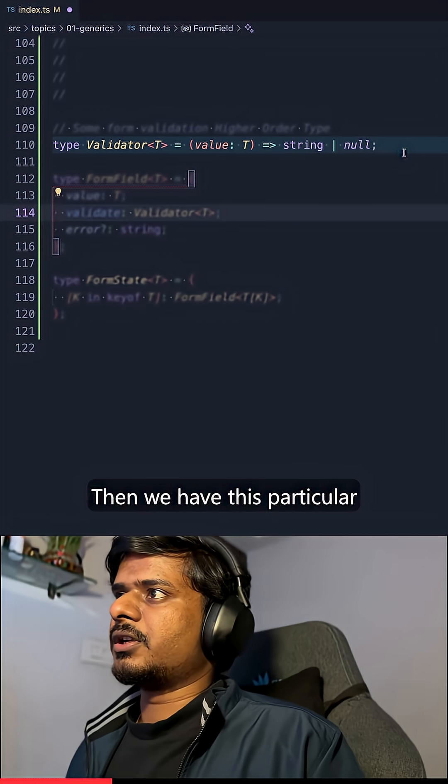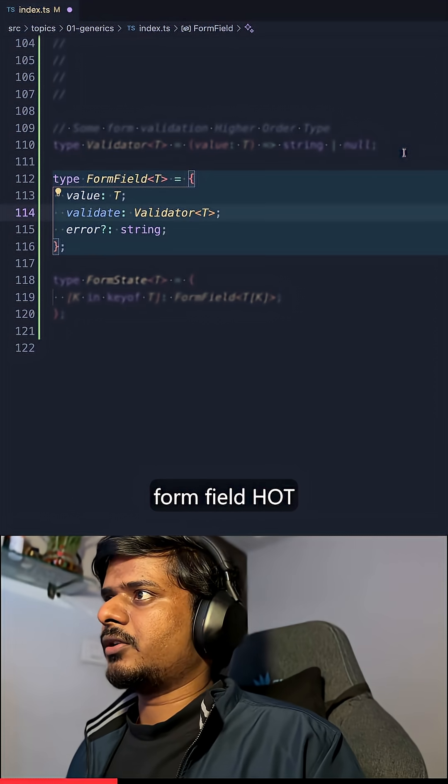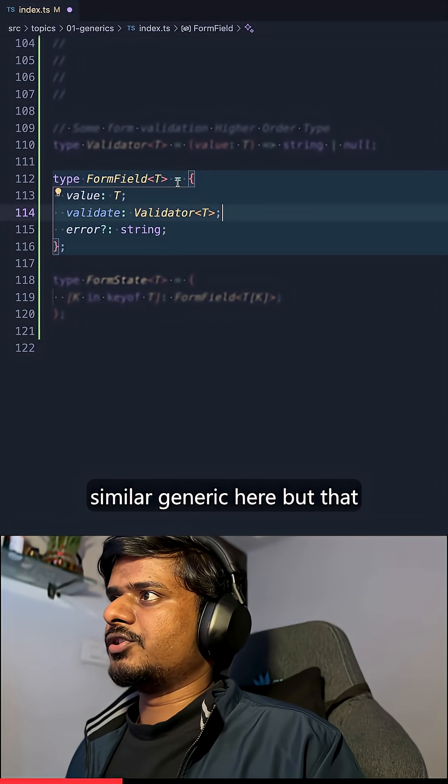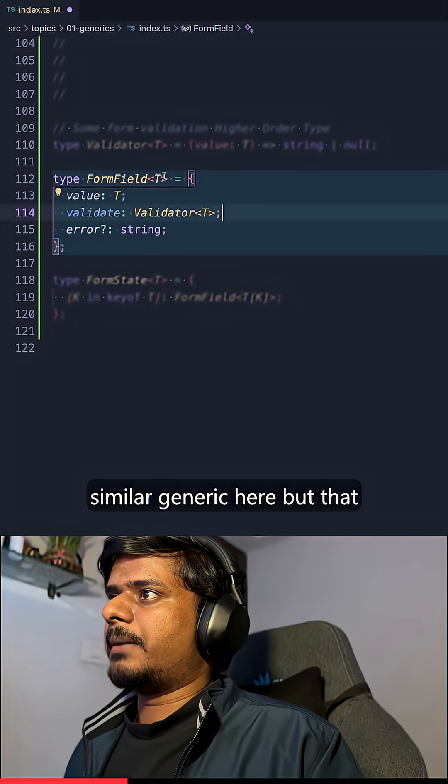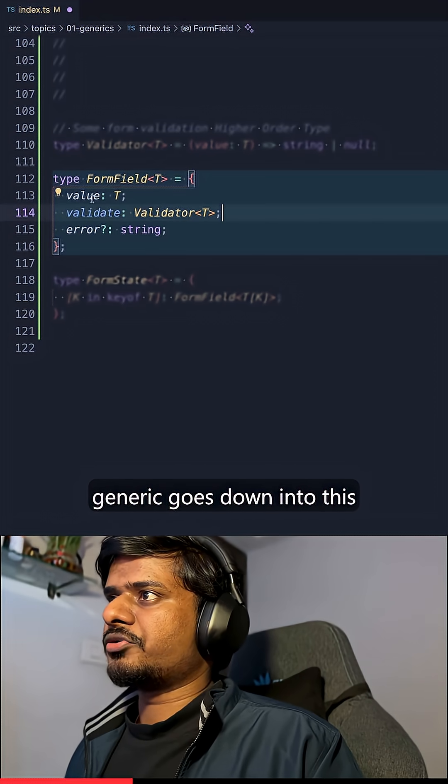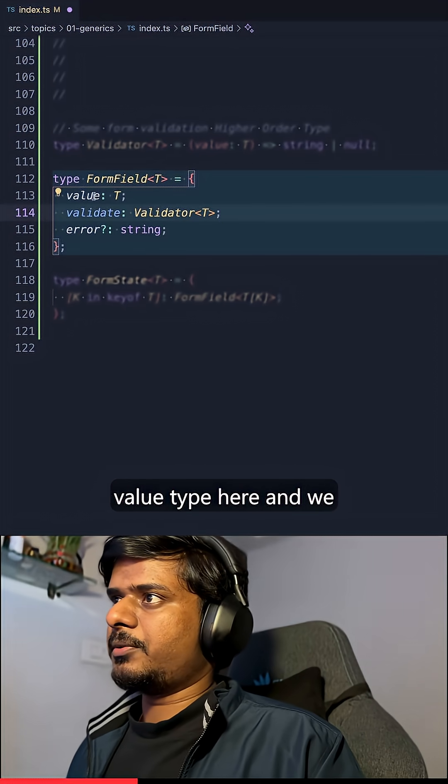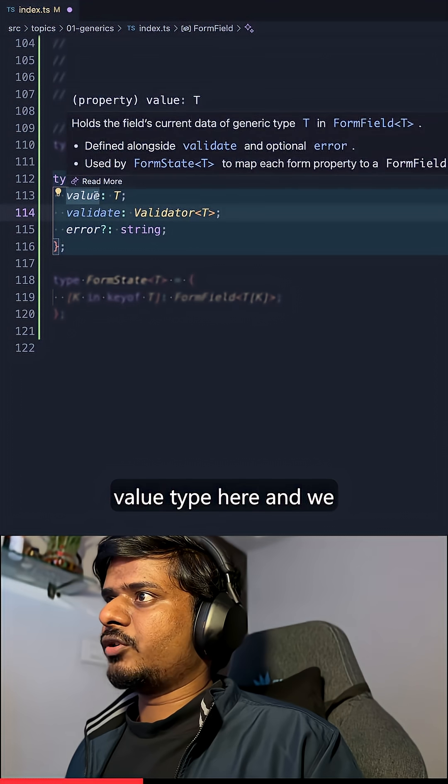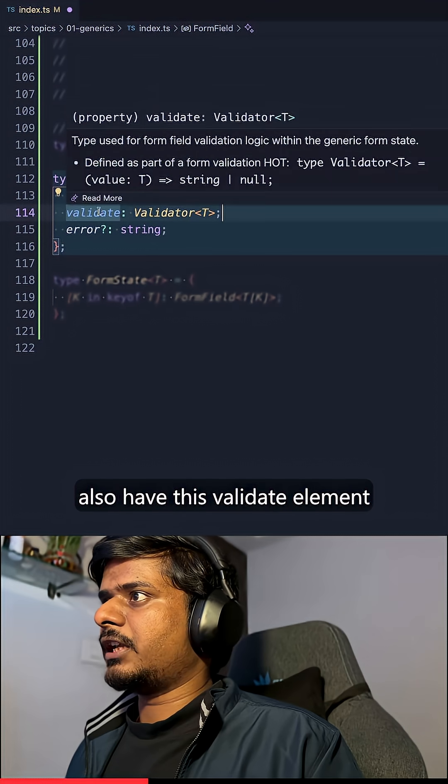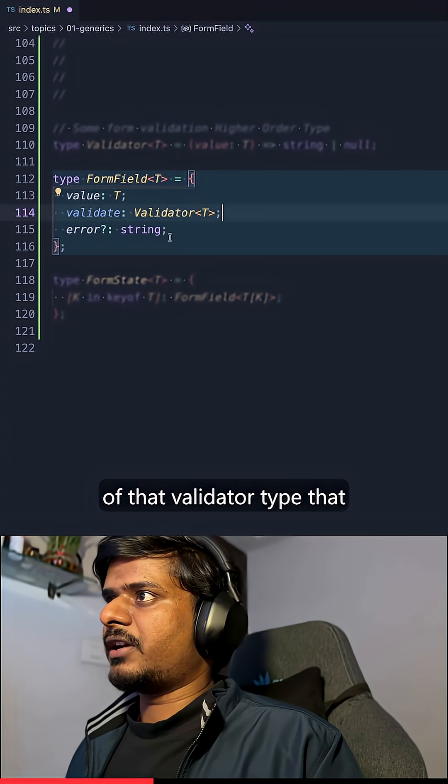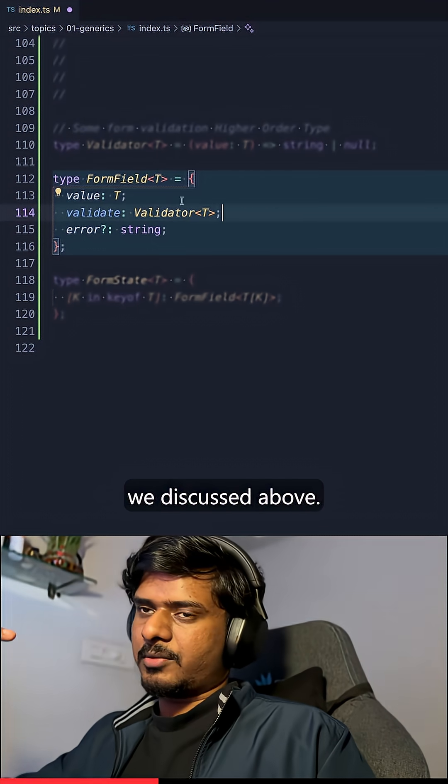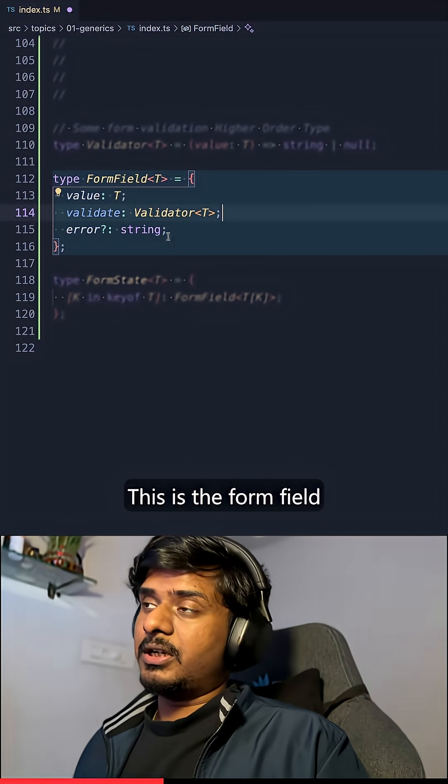Then we have this particular form field higher order type, similar generic here, but that generic goes down into this value type here. And we also have this validate element of that validator type that we discussed about. This is the form field type.